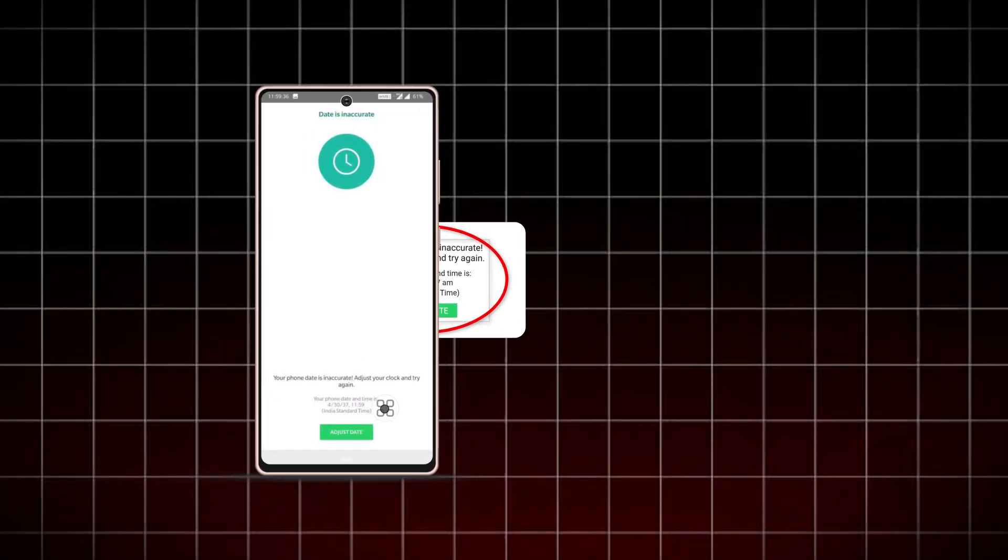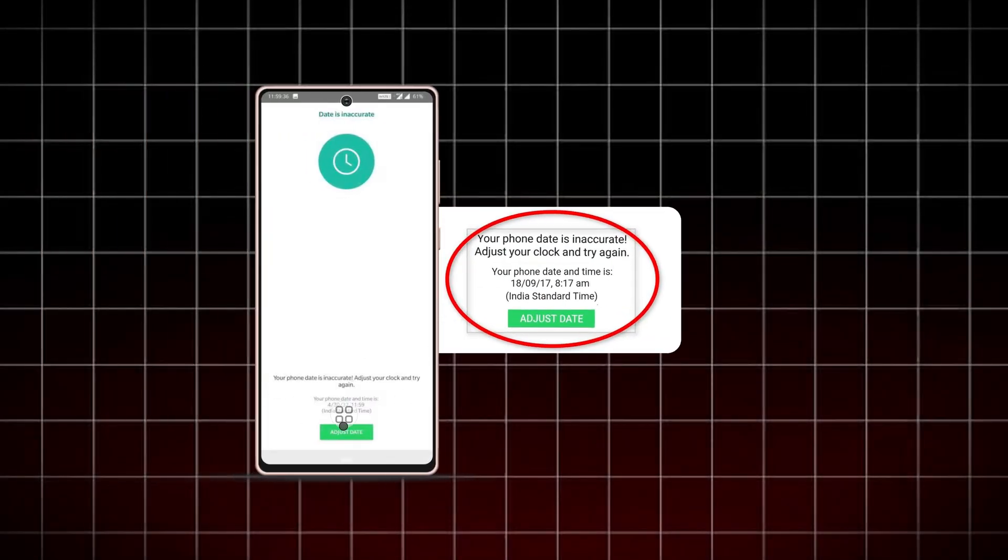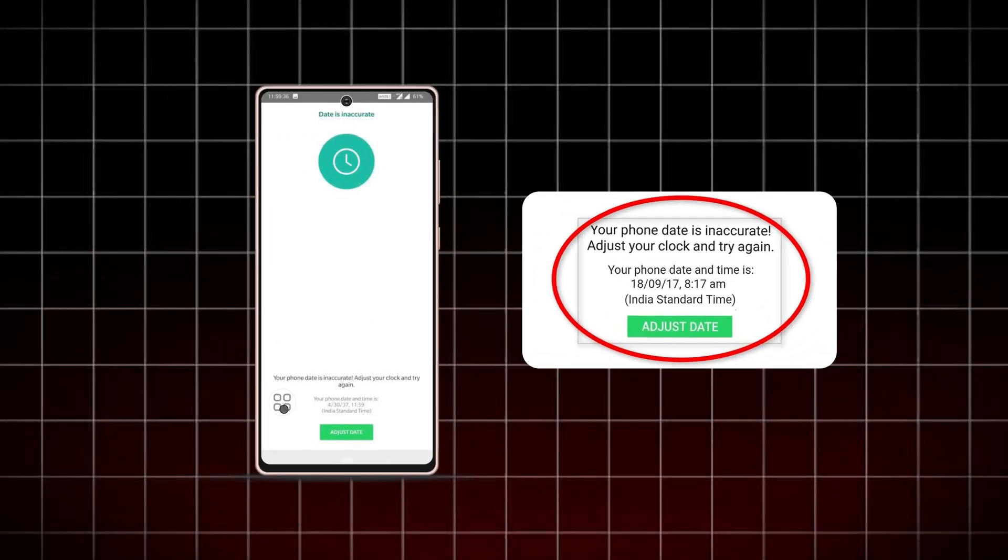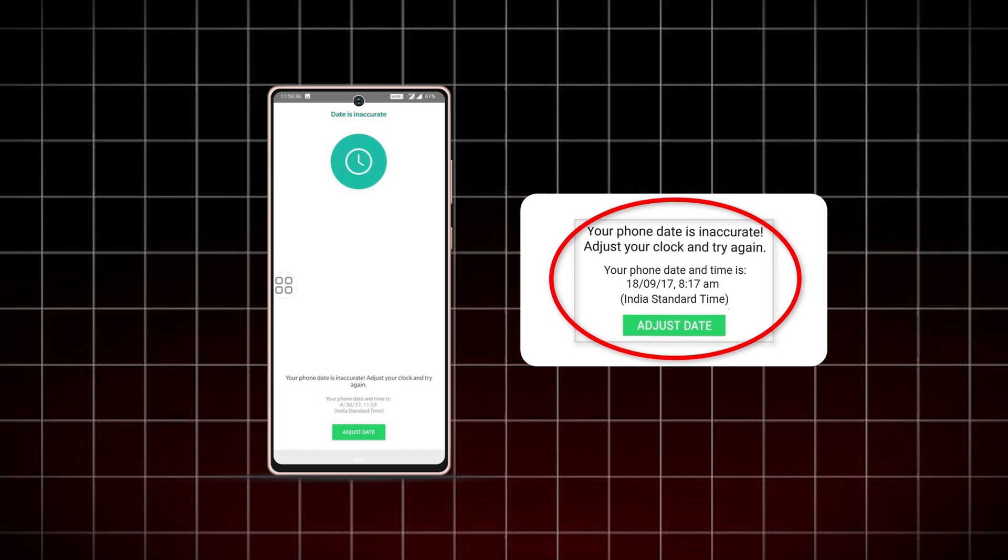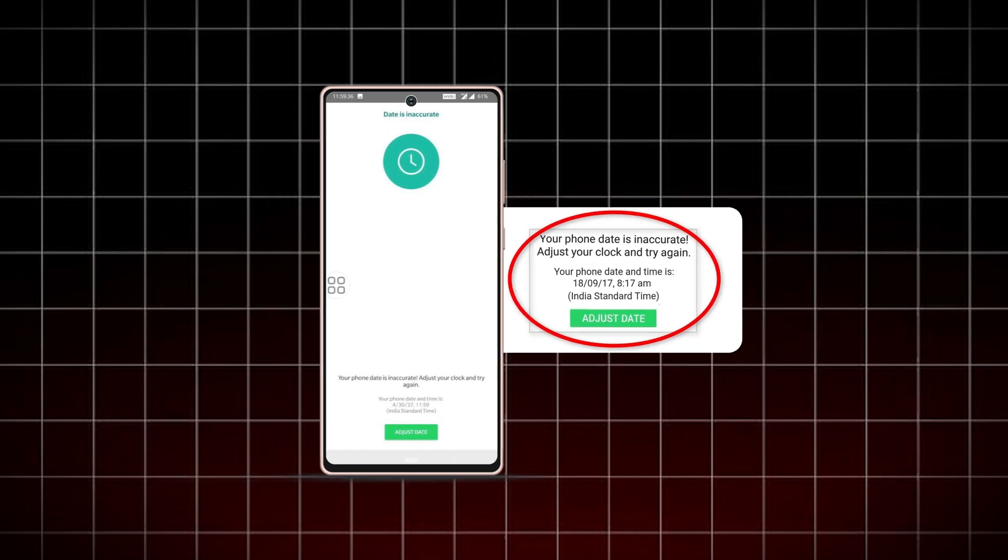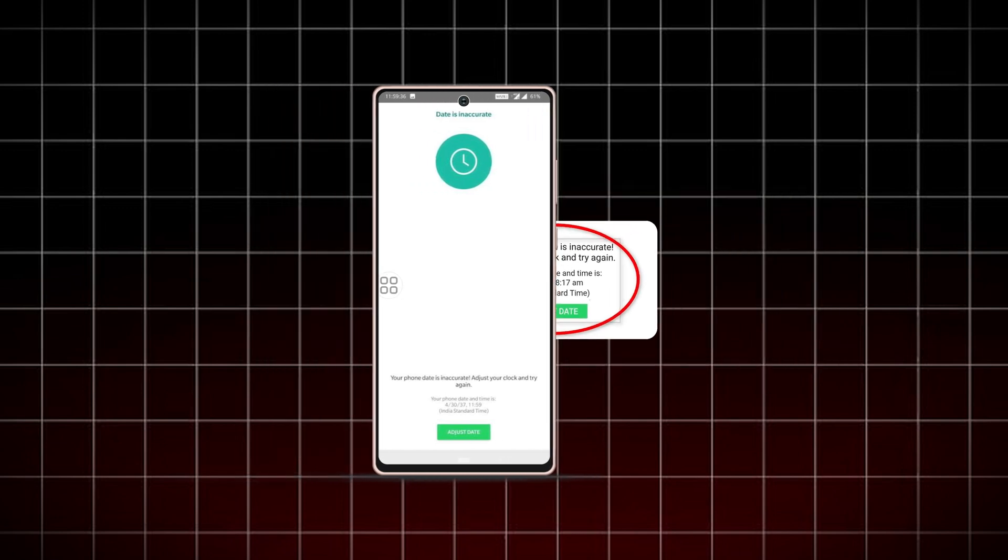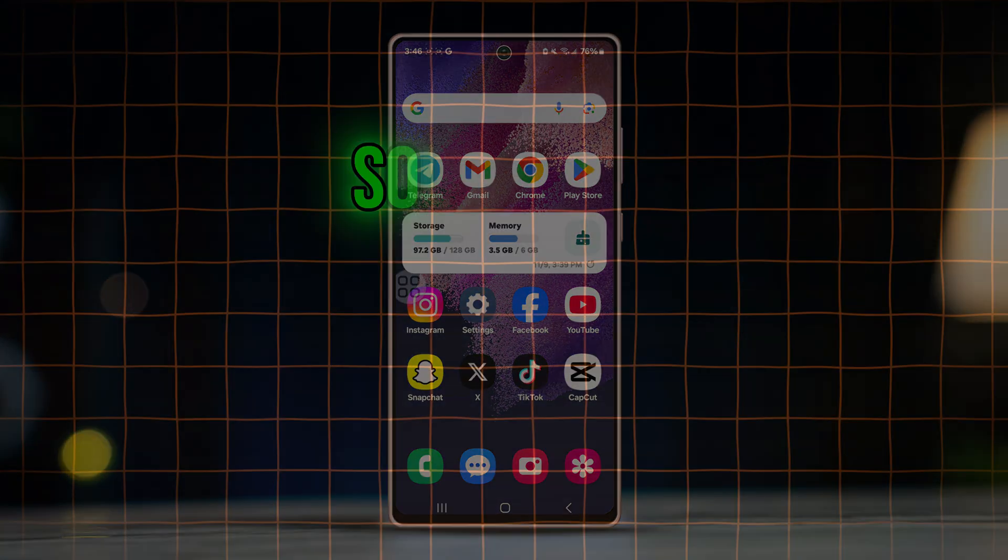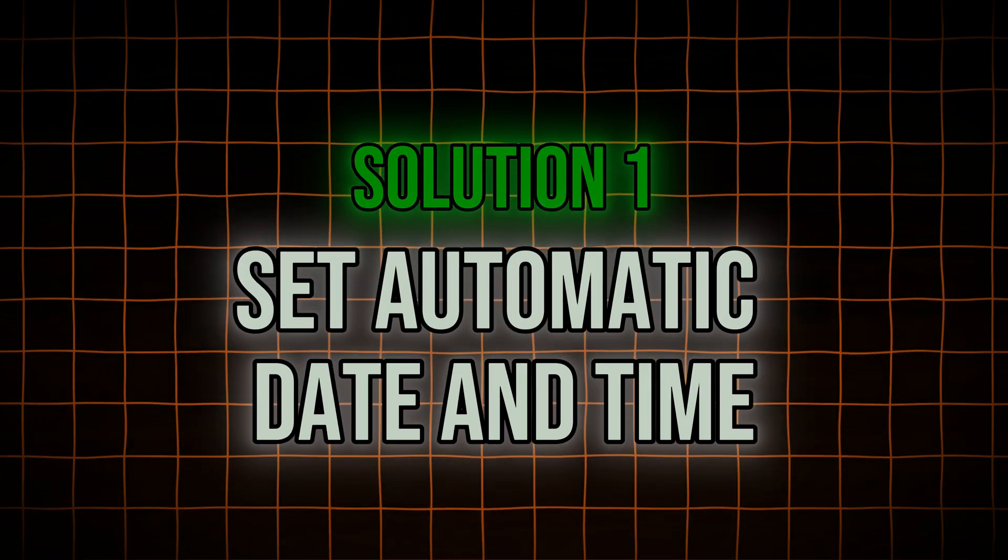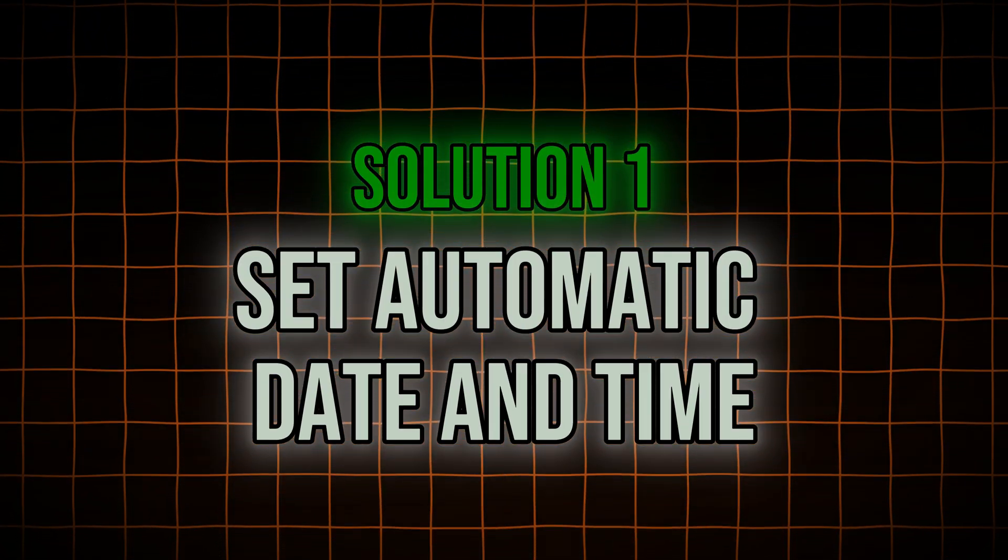Are you seeing the 'your phone date is inaccurate, adjust your clock' error when trying to open WhatsApp? Don't worry, this error is easy to fix. In this video, I'll show you several simple solutions to resolve this issue. Let's jump right in. Solution one: set automatic date and time.